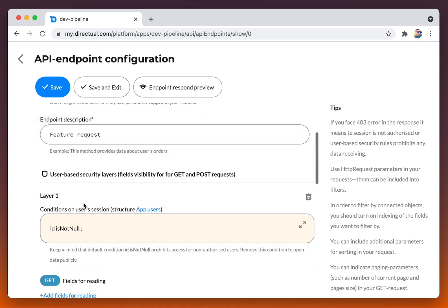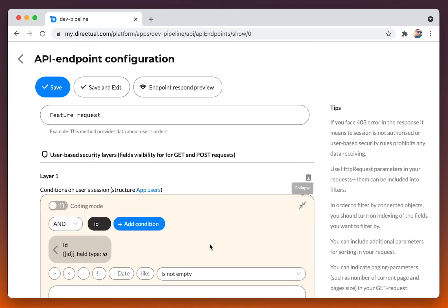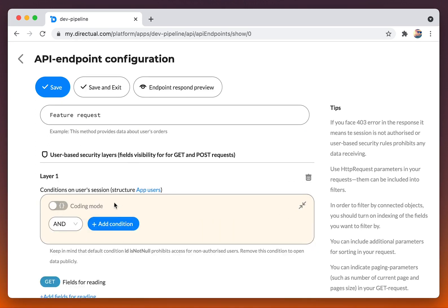Setting up a security layer, we see the default condition, ID is not null. The condition closes API endpoint for non-authorized users.